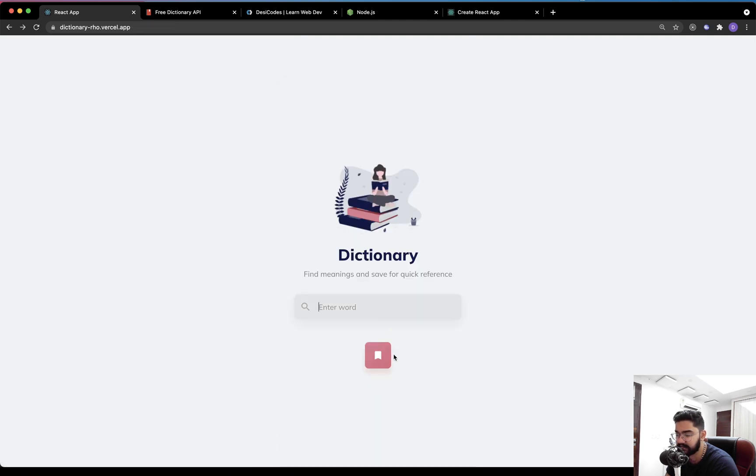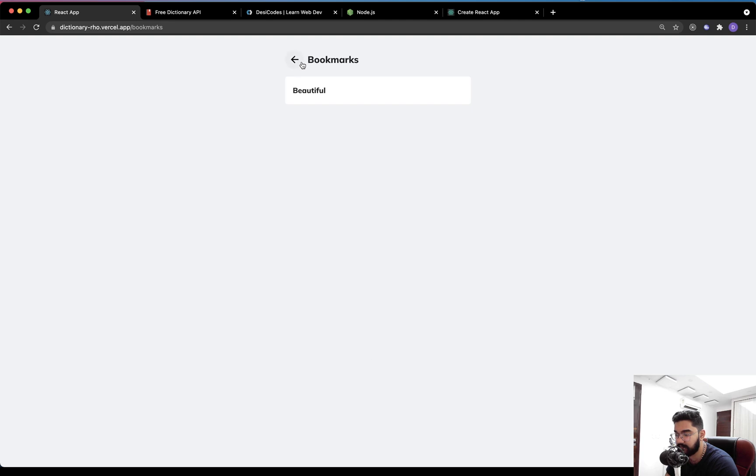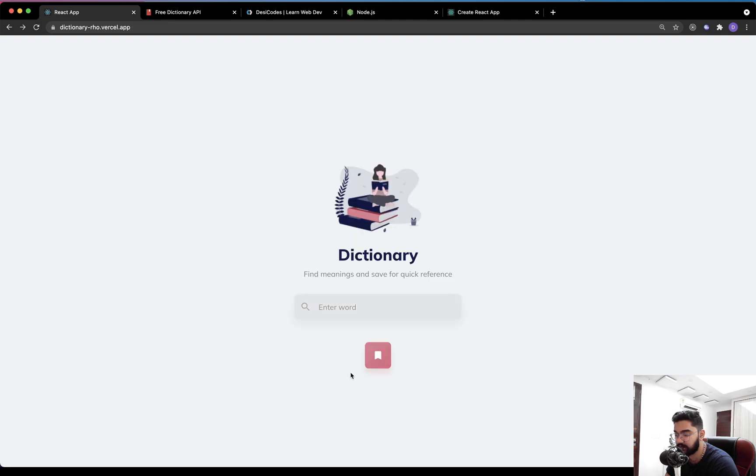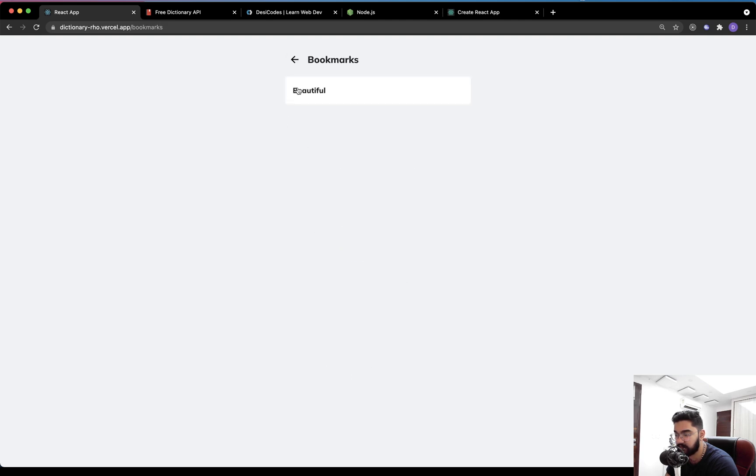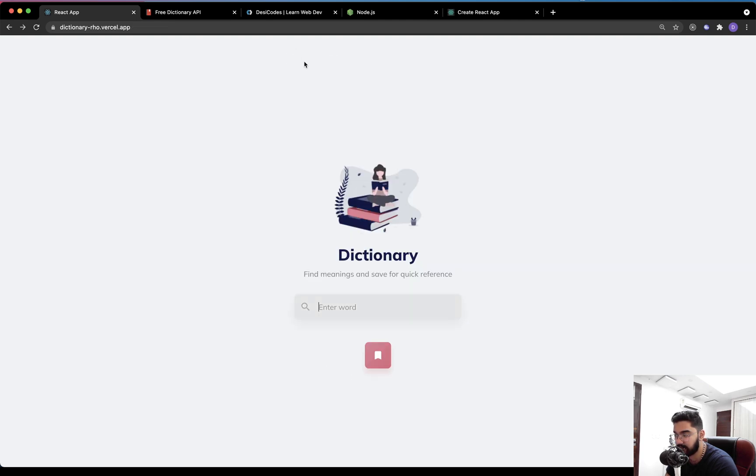And in case I forgot to mention, we will be using local storage for saving the bookmarks.